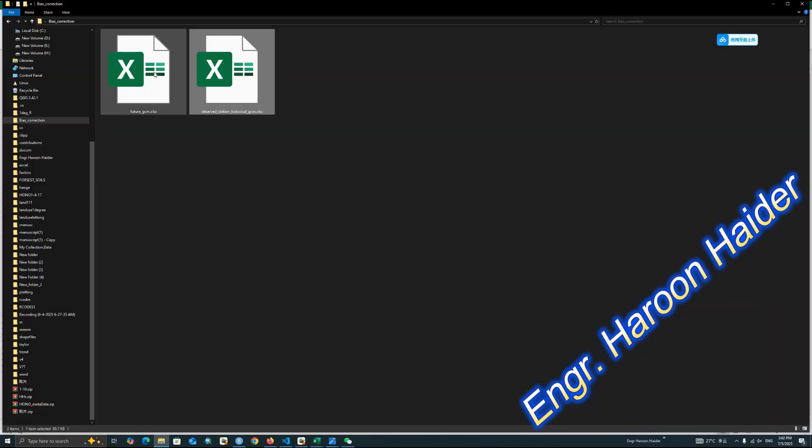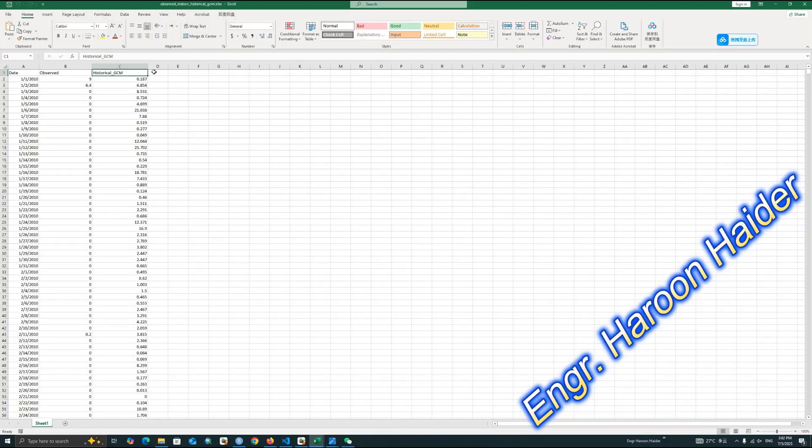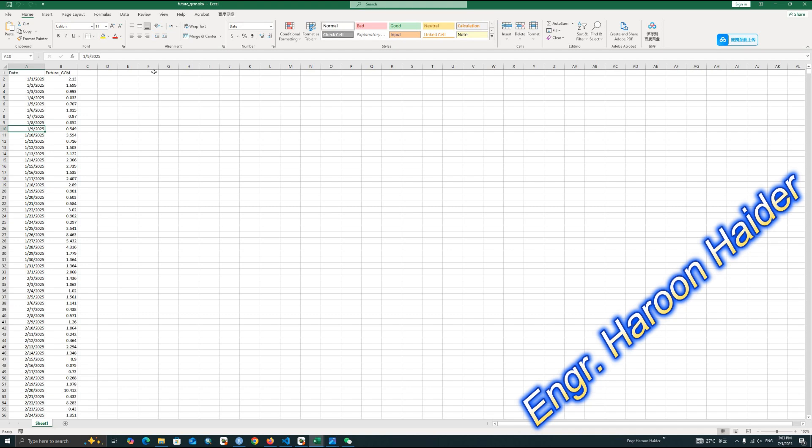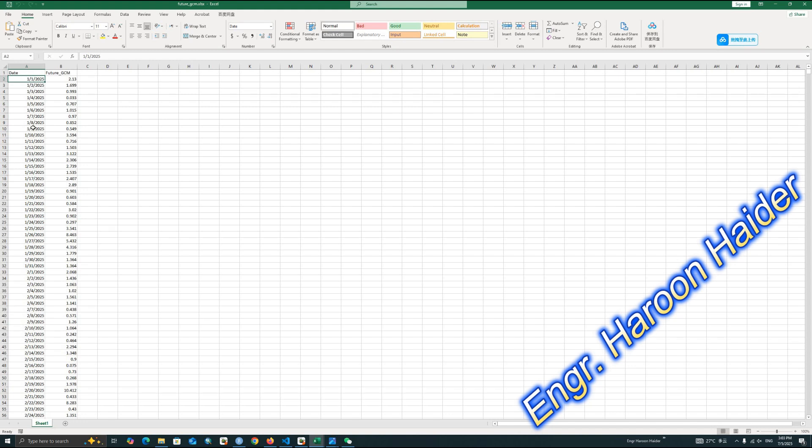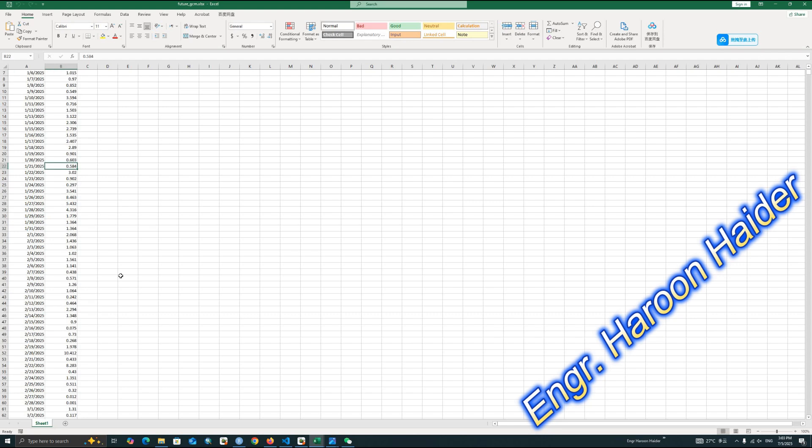After that, you also need to prepare the forecast data, like future GCM. We can use the previous observed and historical GCM data to find the relationship between them, like how GCM data is overestimating or underestimating, then we will find a scaling factor and use that scaling factor in the future projection. This is my other file, similarly starting from 2025 and up to 2034. It's just 10-15 years data. It depends on the availability of your data.